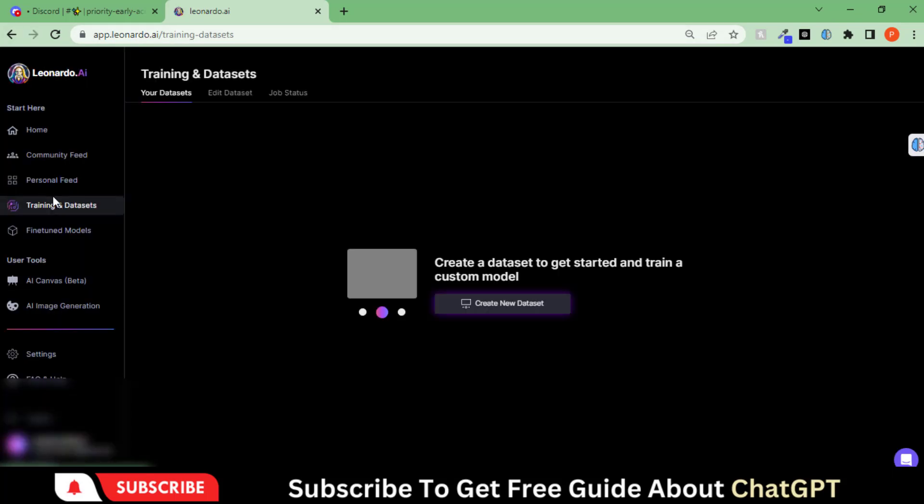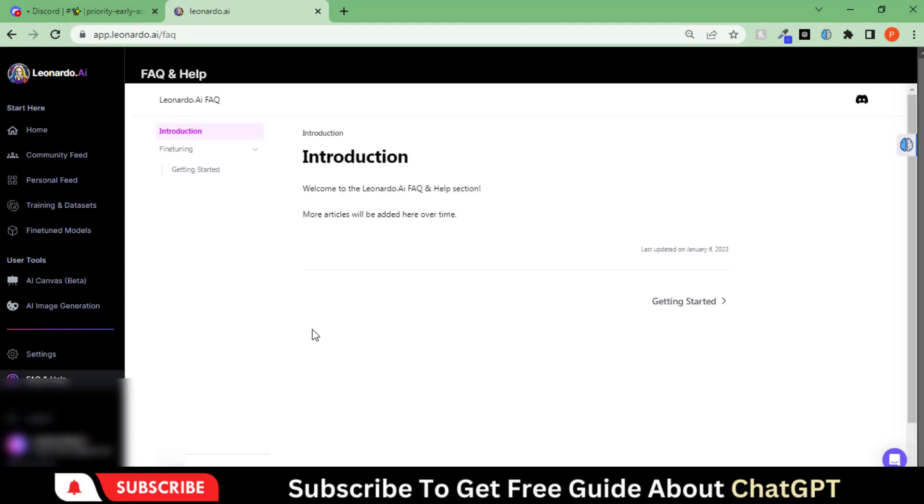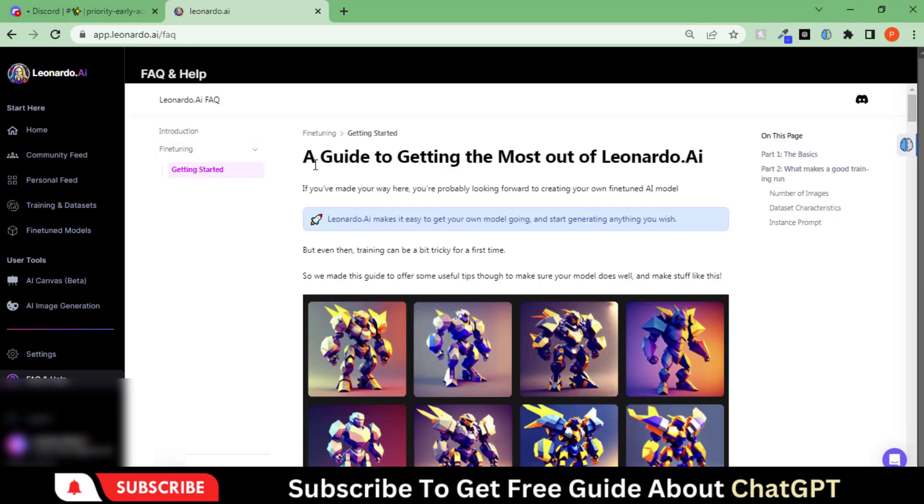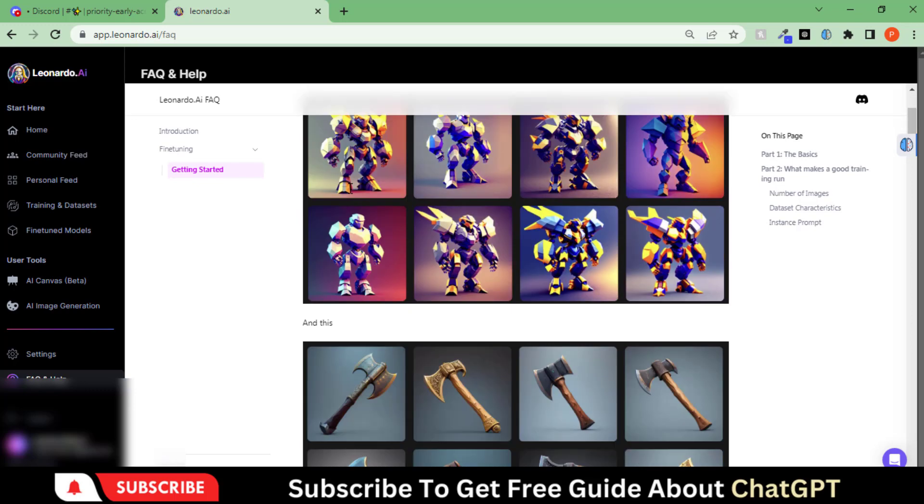The cool thing about this tool, which makes it better compared to Midjourney, is you can create your models as well to generate the art. Here you can read the complete guide on how to use it.